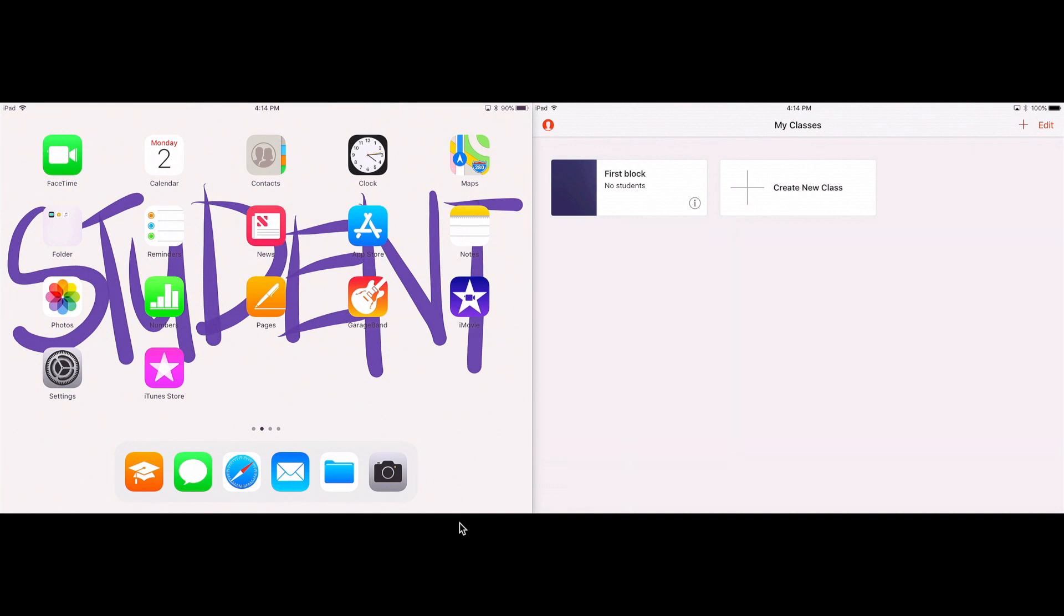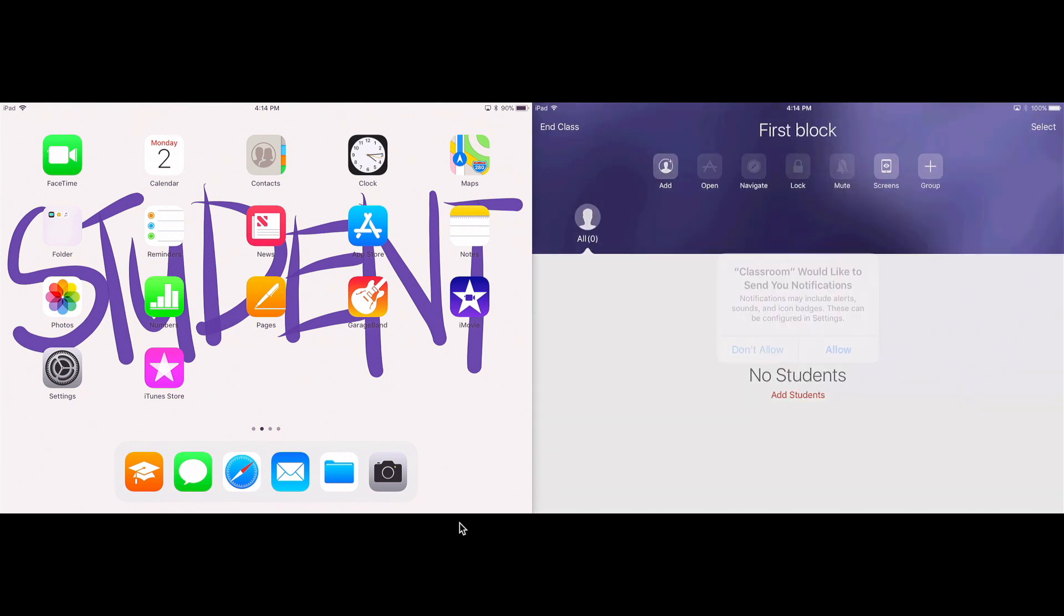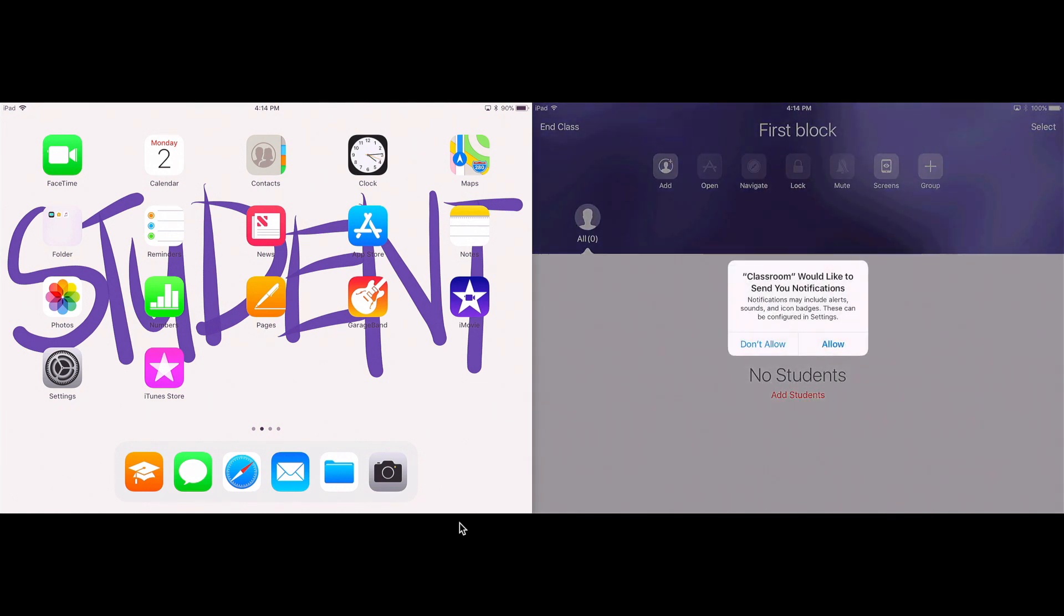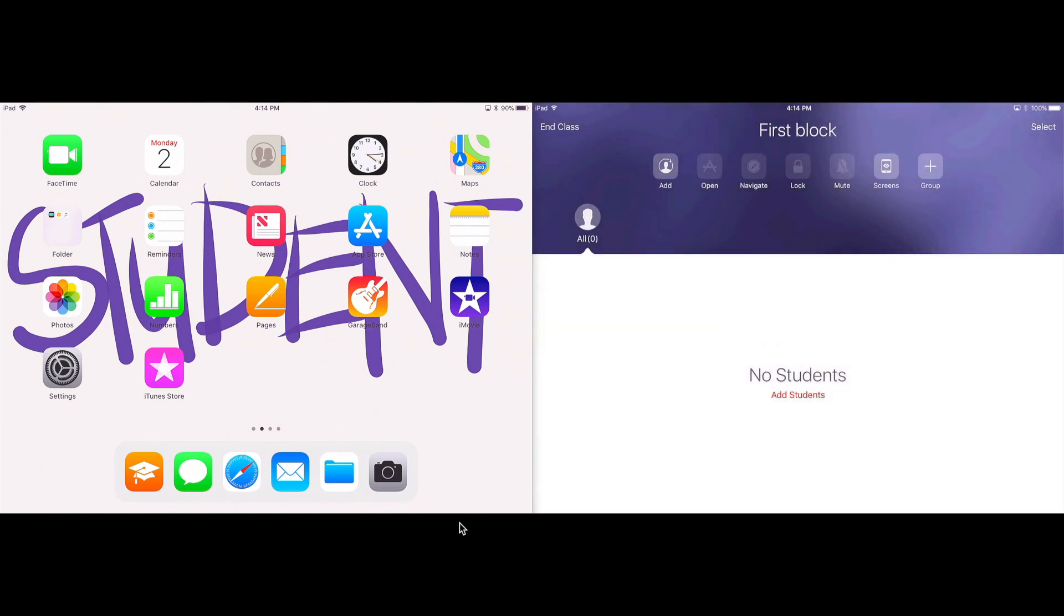And so now to get my students in the class, you'll see when I tap on the class, I'm going to allow the notifications. It tells me to add students. So I'm going to tap add where there's a little plus sign.